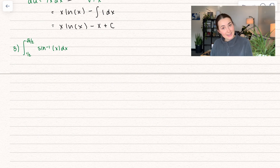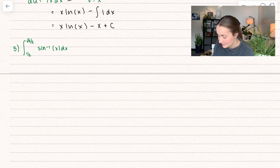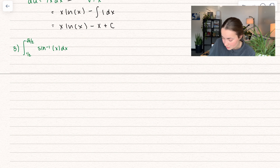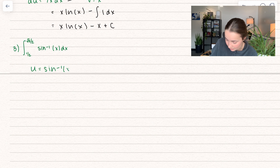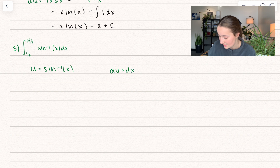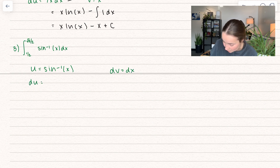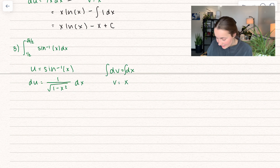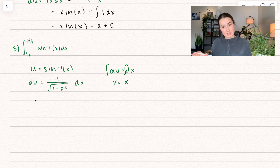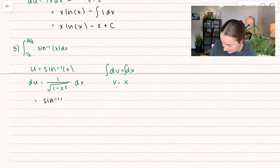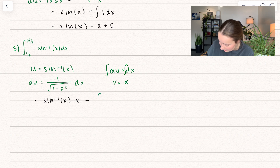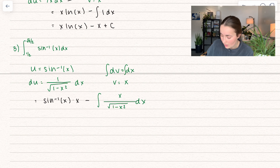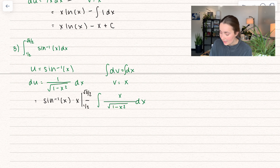Now we can also do integration by parts with definite integrals — it works out how you'd expect. This problem is very similar to ln(x) in that we set u equal to what's on the inside — we only have one function here, so it looks counterintuitive, but I promise it works out. So u equals arcsin(x), and that leaves dv equal to dx. Differentiating both sides: du equals 1 over the square root of 1 minus x² dx, and integrating both sides gives v equals x. Setting it up: uv — inverse sine of x times x — minus the integral of x over the square root of 1 minus x² dx. When we have bounds, the uv part is evaluated between the bounds — from 1/2 to √3/2 — and the integral stays exactly the same.